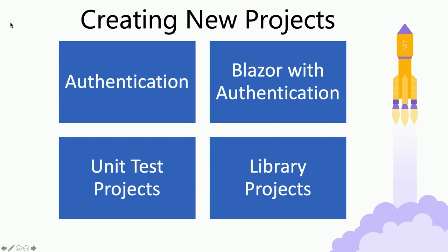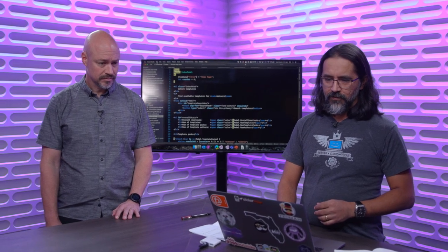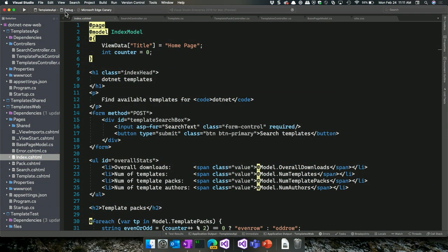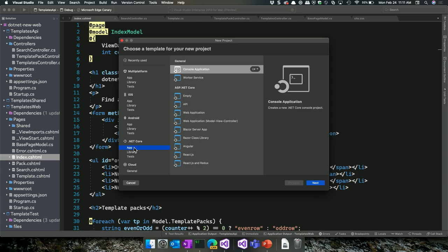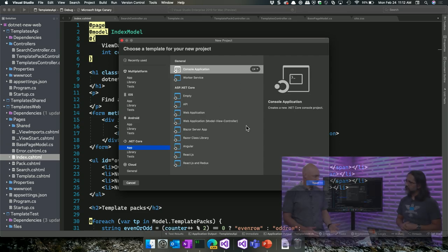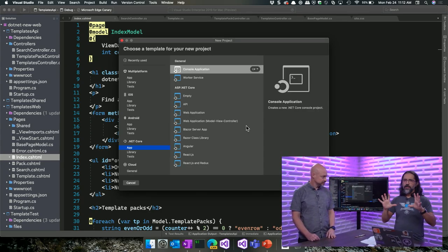The first thing we're going to take a look at is what are the different types of projects you can create for ASP.NET Core and .NET Core inside Visual Studio for Mac. Most of the templates you'll be looking for are under the .NET Core node. These are the same exact templates available in Visual Studio on Windows and also from .NET New out of the .NET CLI.